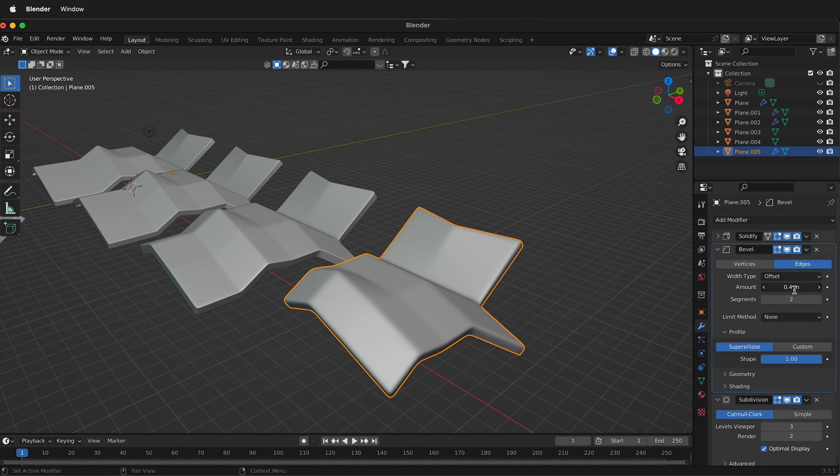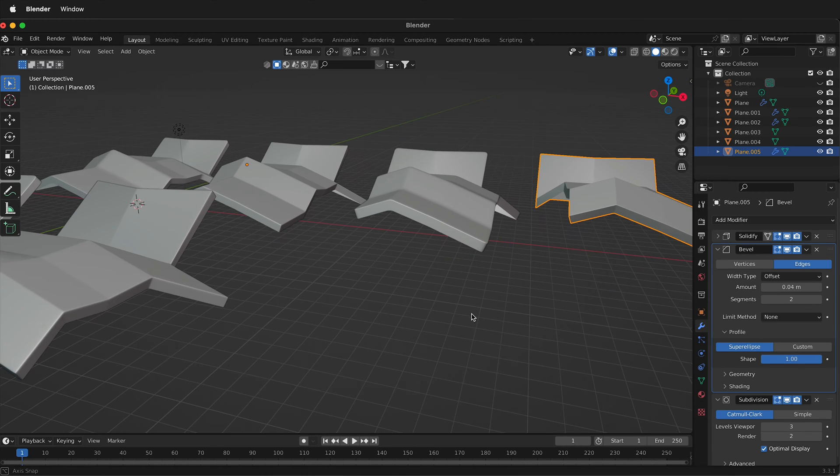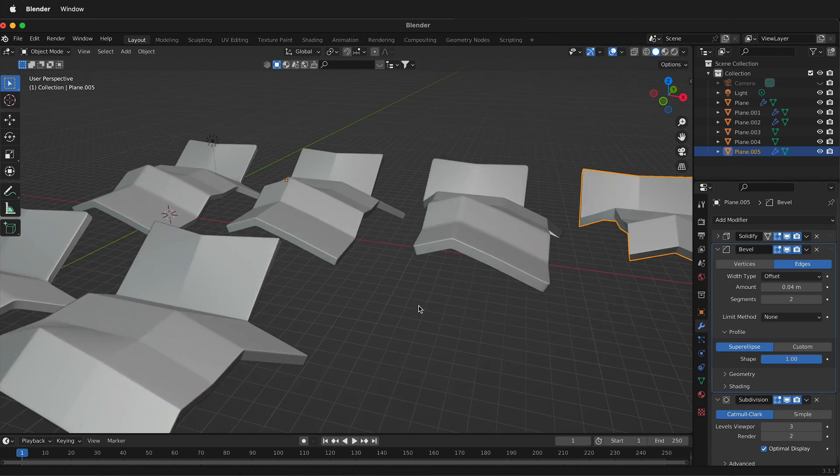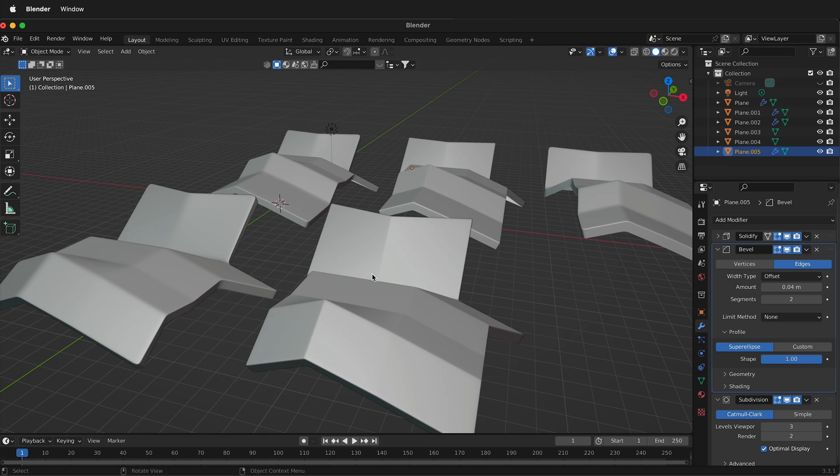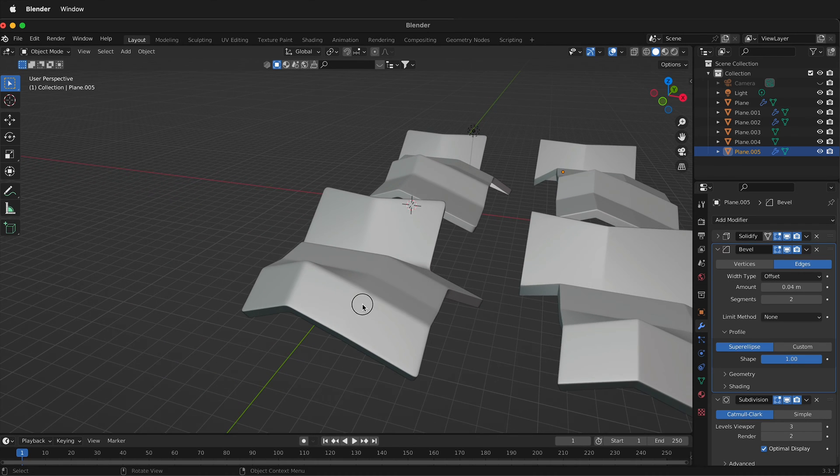So once again, I can put this down to 0.04 for some real sharp, crisp edges. So let's look at the difference in geometry we get from using the bevel method versus the stacked sub-D method.